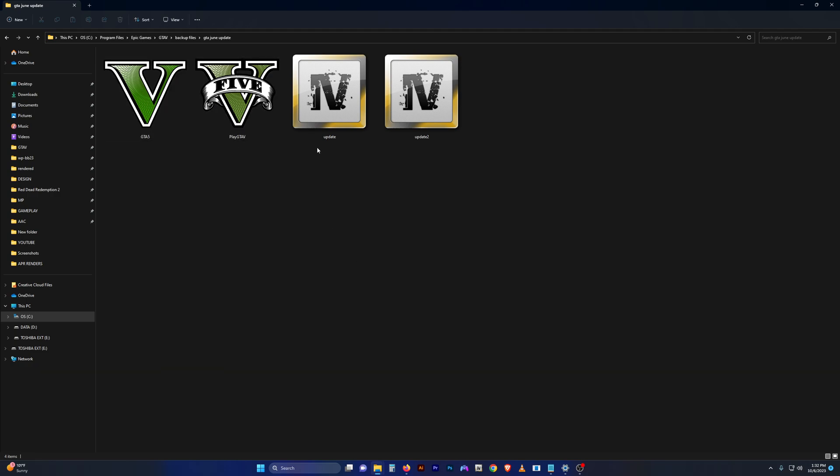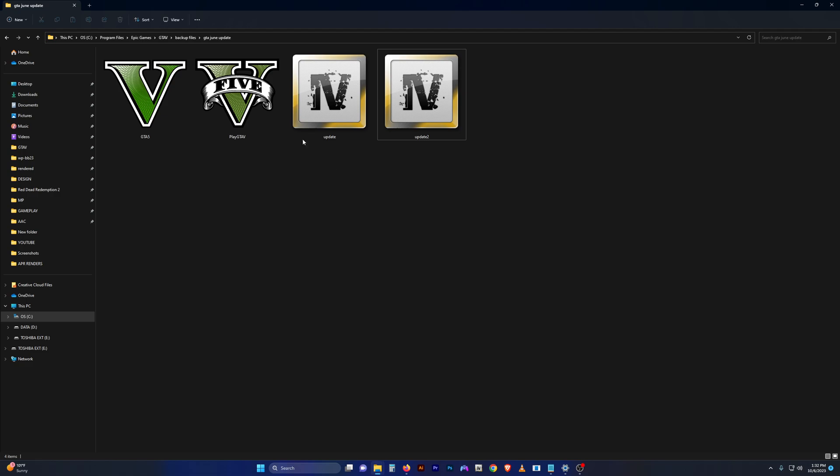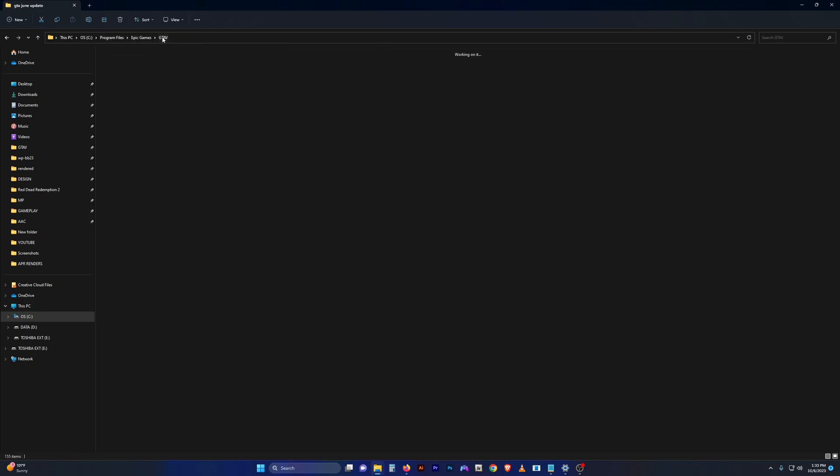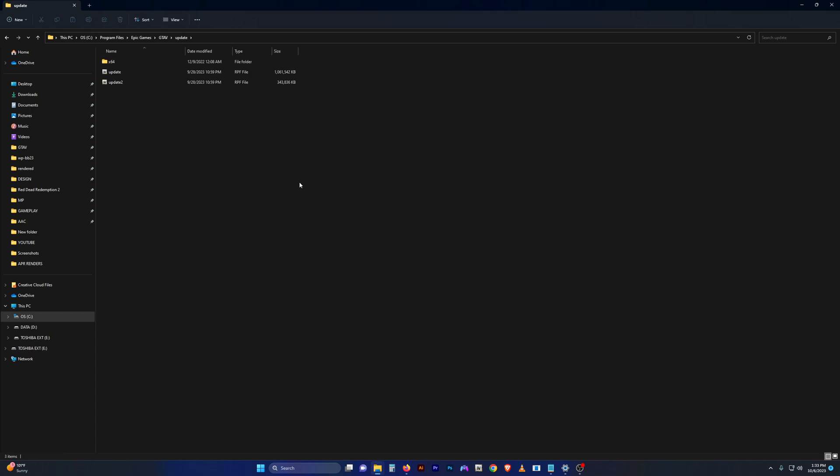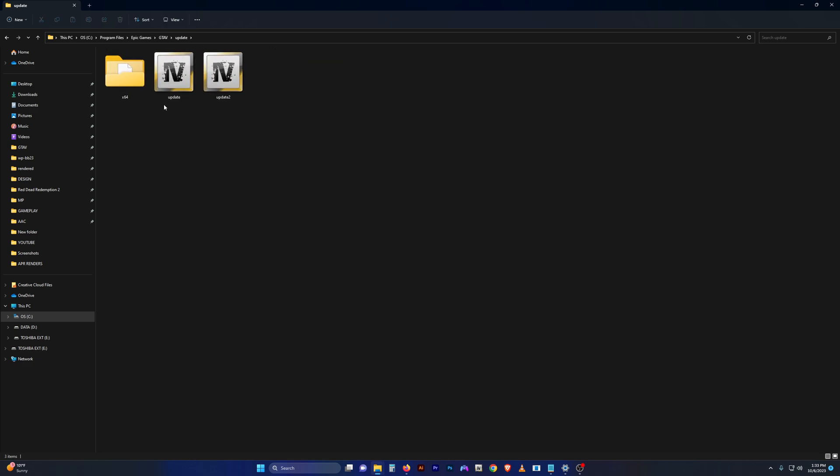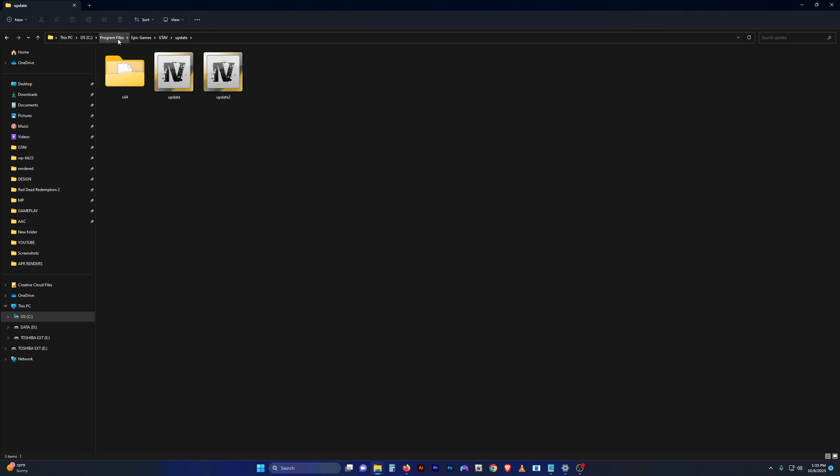You'll also notice here we have update and update 2. I also go into my update folder and copy and back up the update.rpf and update2.rpf. In my main GTA 5 directory, I just go to the update folder and you'll see update and update 2.